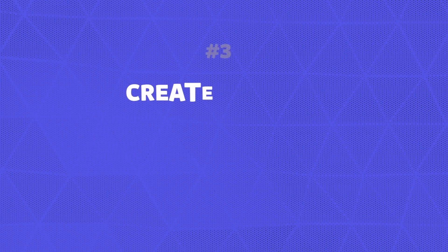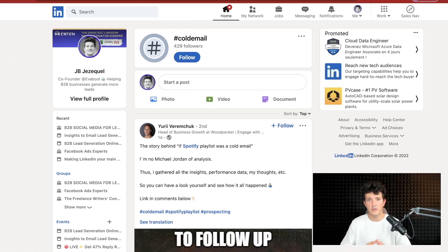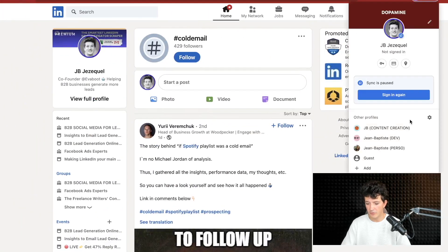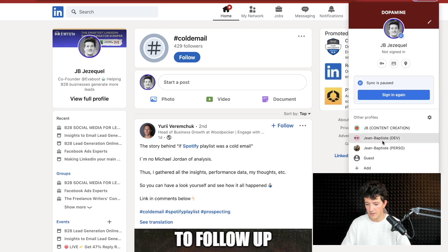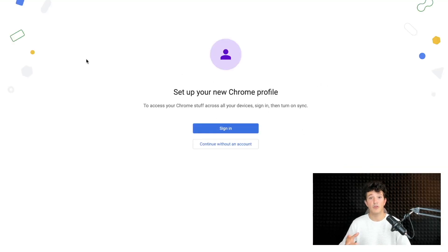The third technique to bypass LinkedIn search limit is to simply create multiple LinkedIn accounts. Once you reach the limit on one account, you create another and work with two or three accounts depending on your needs. To easily manage multiple LinkedIn accounts, you can create different Chrome sessions. You can see here I'm logged into one LinkedIn profile and in another session I'm another one. Just click on the icon and select your profile — it will open a Chrome session. You can click Add to set up a new Chrome profile.